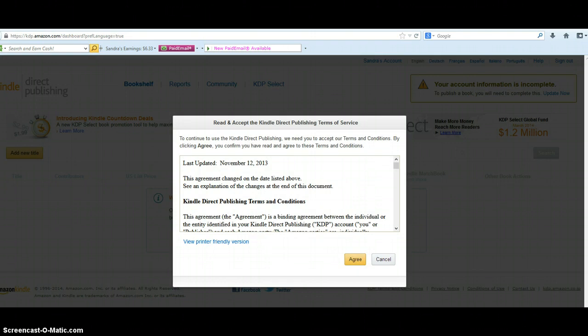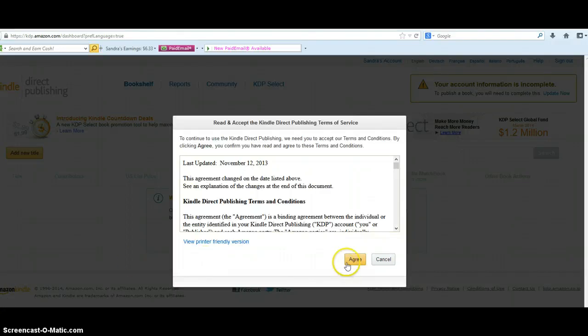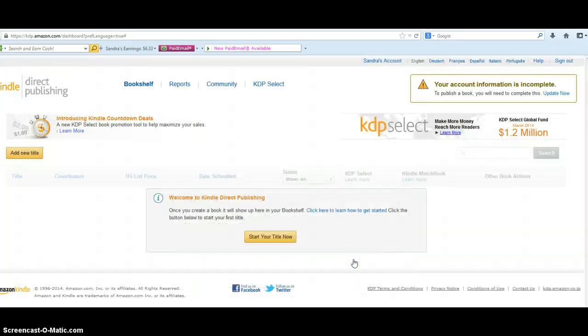The next page says 'Read and accept the Kindle Direct Publishing Terms of Service.' Once you get to that page you're going to click 'Agree.'